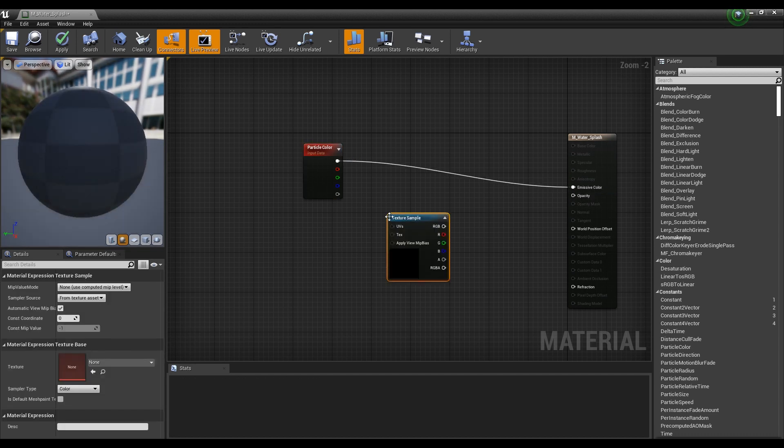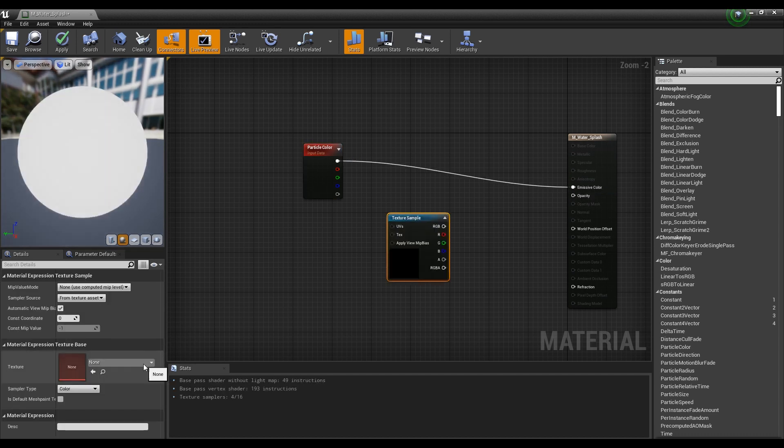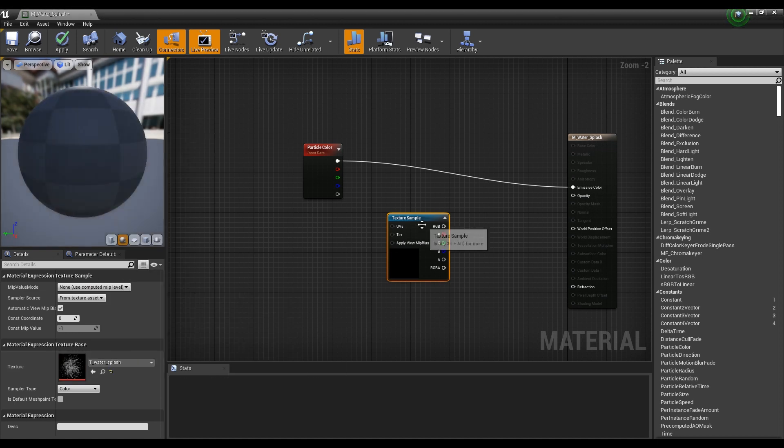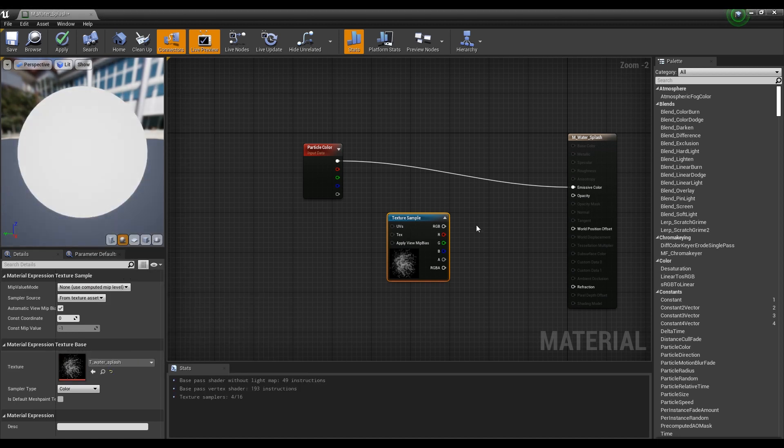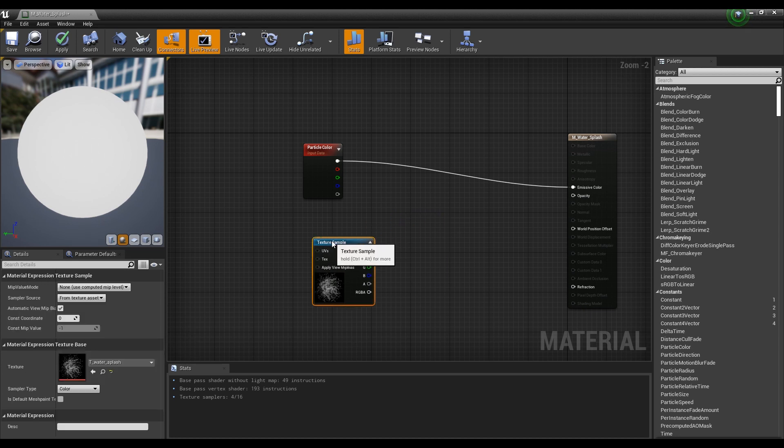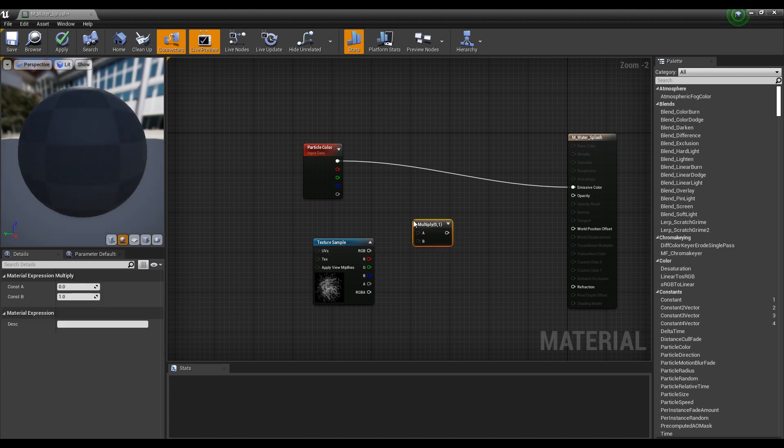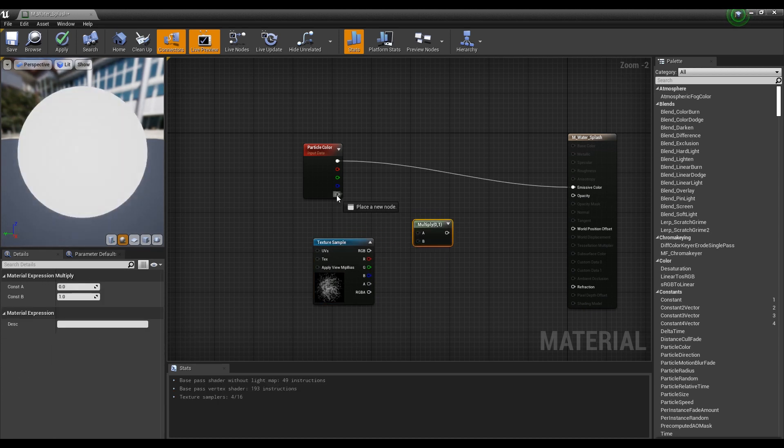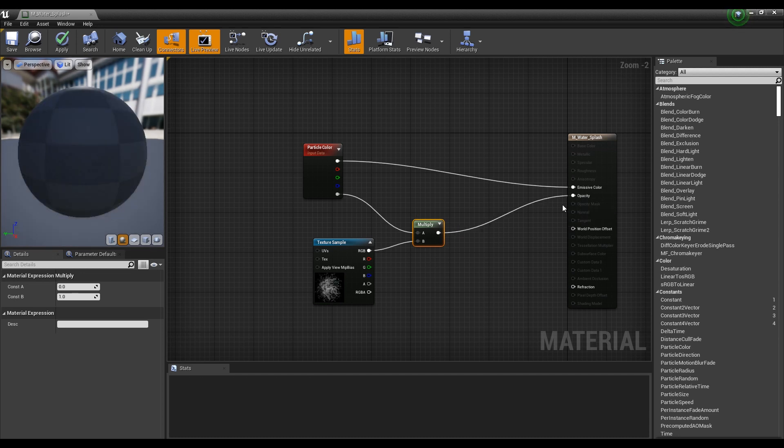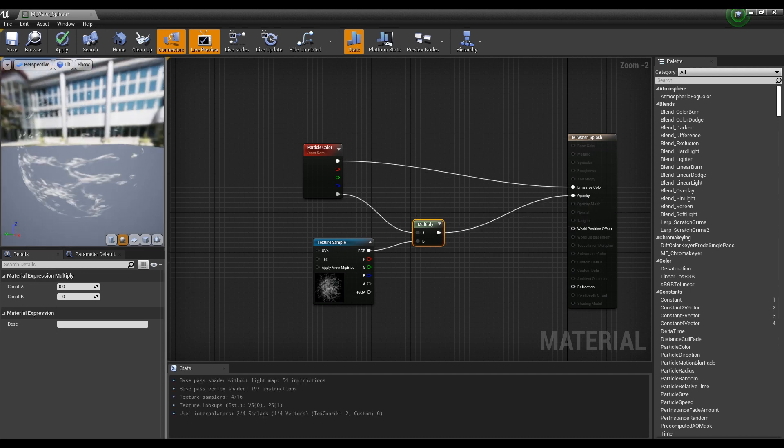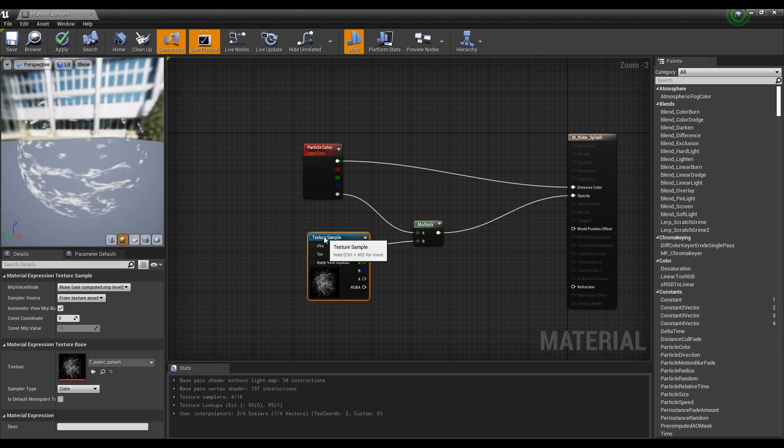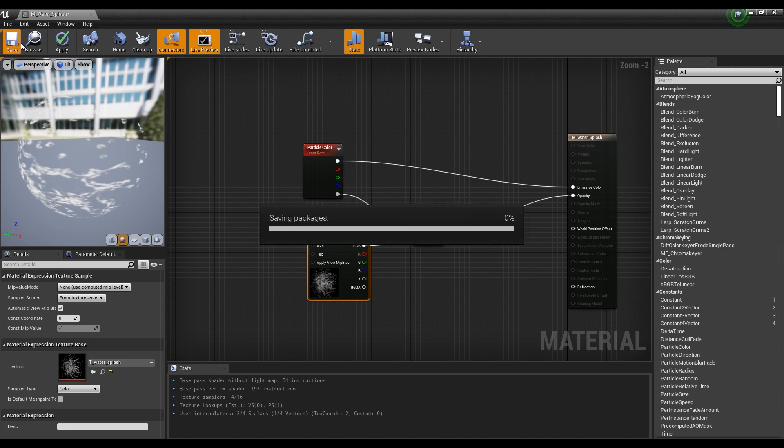Next, hold down the keyboard T and click to create a texture sample. Then, set the previously imported texture. After that, create a Multiply node by clicking while holding down the keyboard M and connecting it like the video. You can see only the water part appears. Save and exit to the Content Browser.